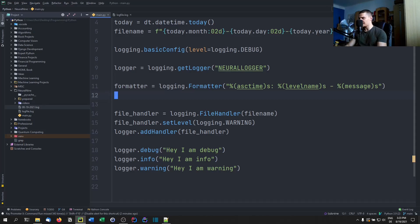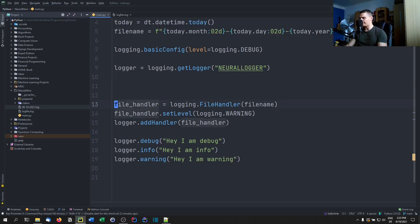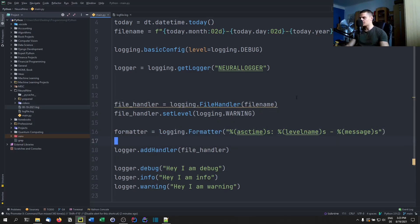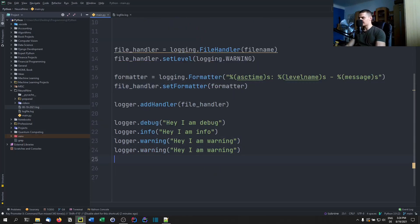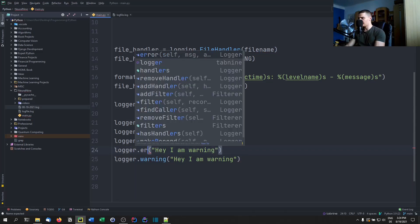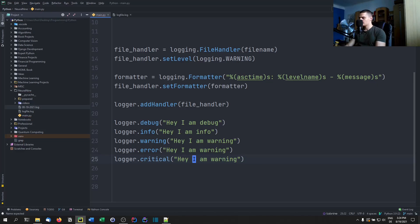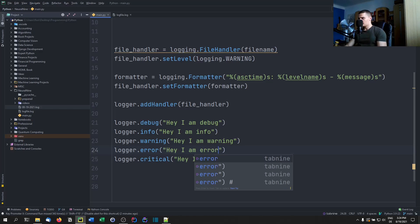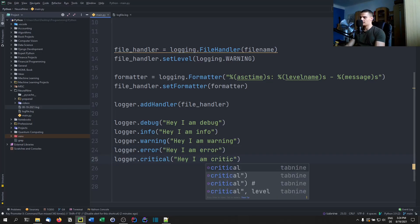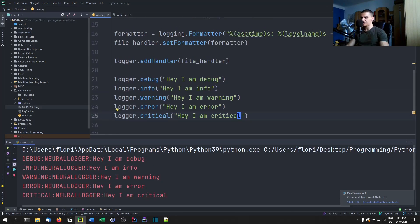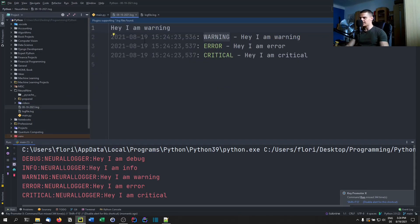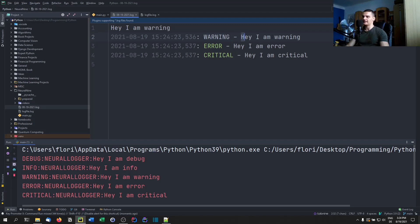Once we have the formatter, we need to apply it before adding the handler. We say `file_handler.setFormatter(formatter)`, then `logger.addHandler(file_handler)`. Now let's add error and critical messages — 'I am error' and 'I am critical'. Running this, you can see the command-line format is unchanged, but inside the log file we now have a full timestamp including the time, the security level, and the message itself.